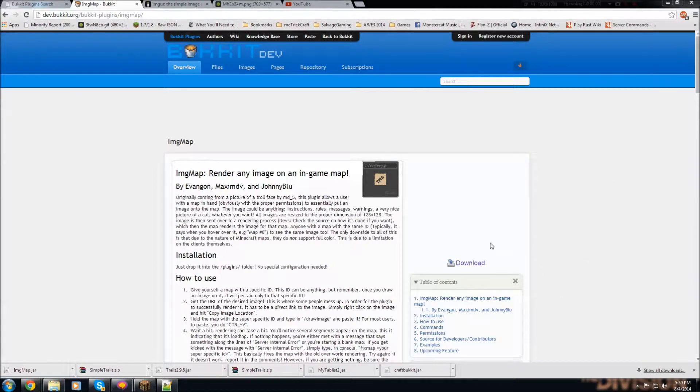Okay what's up guys, Turin here. And today I'm going to be showing you how to use and install a plugin called Image Map, and it will allow you to render an image in-game on an in-game map in Minecraft.